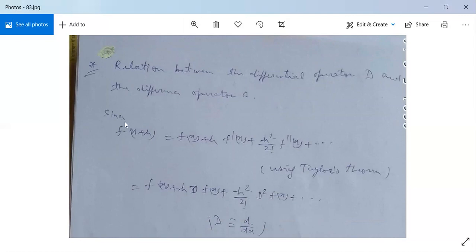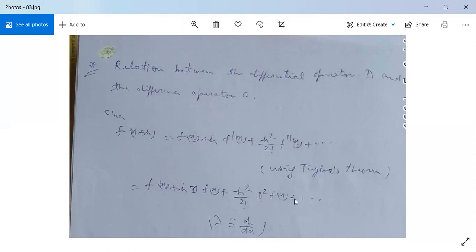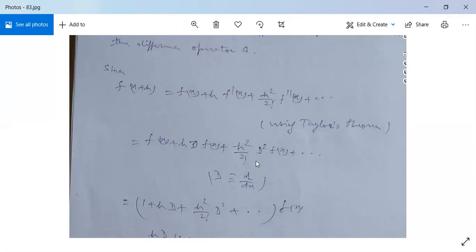See here: since f(x + h) can be written using Taylor's theorem as f(x) plus h·f'(x) plus h²/2! f''(x) plus so on. So f(x + h) equals f(x) plus h·D·f(x) plus h²/2! D² f(x) plus h³/3! D³ f(x) and so on, where D denotes d/dx.